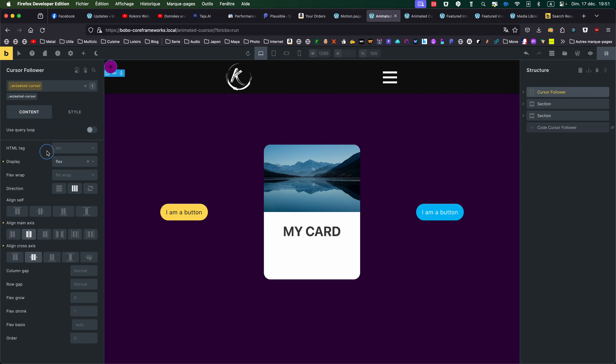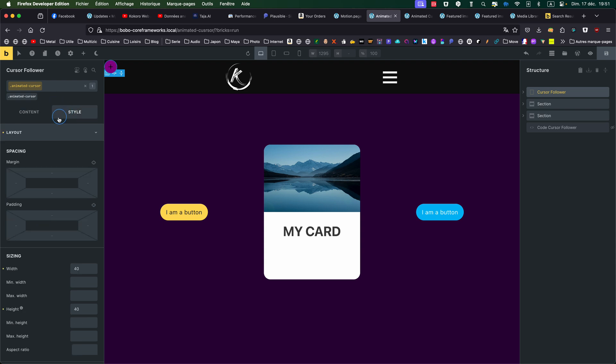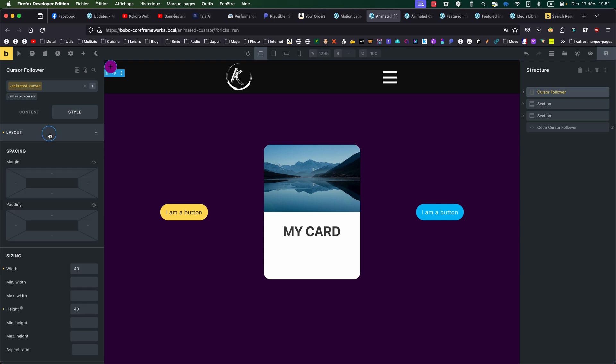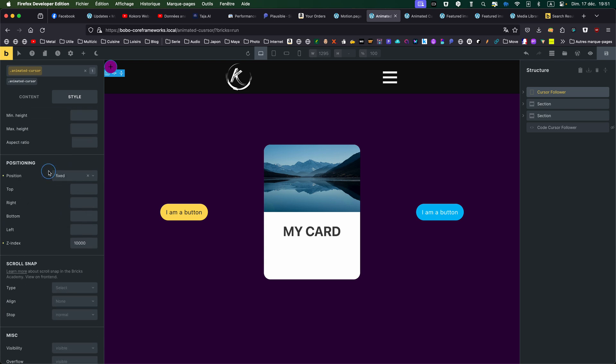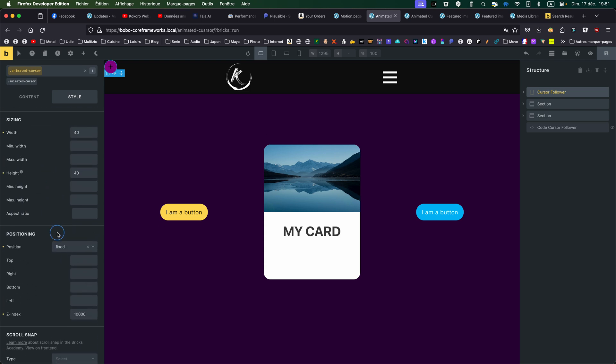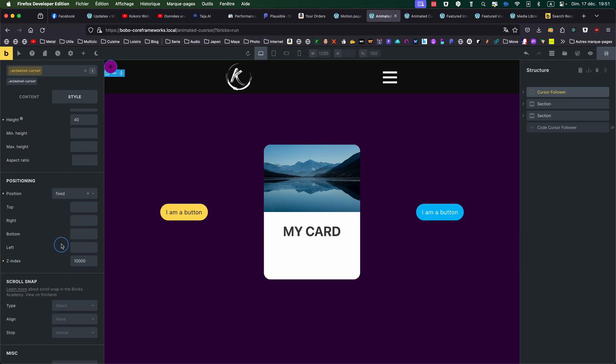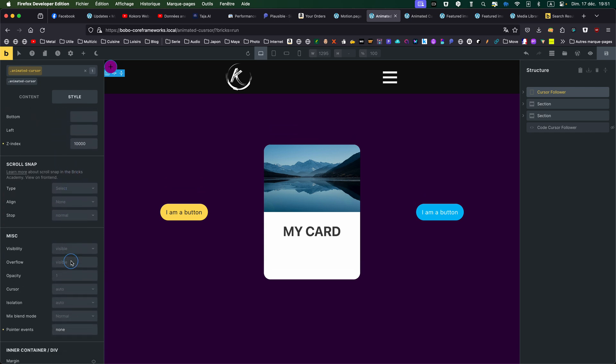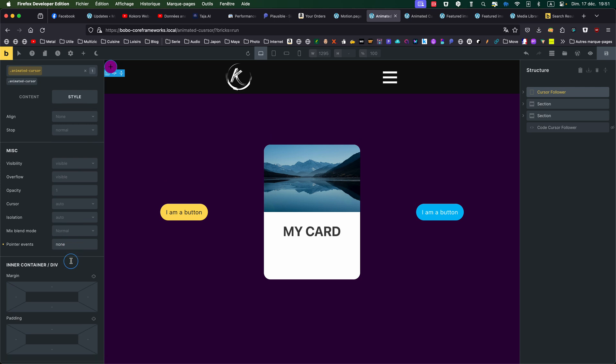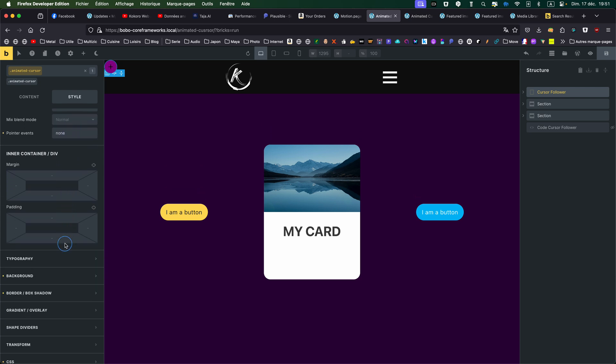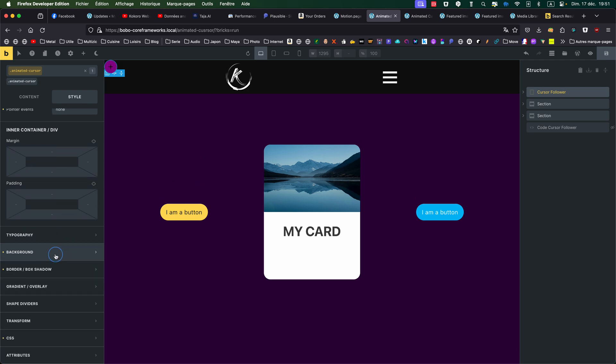I'm putting it flex and center everything. Then the style, the layout, I'm putting a certain size. But what is important is the fixed position and the Z index, so it's sitting on top of everything. And pointer-events: none. I'm putting some background, some border.